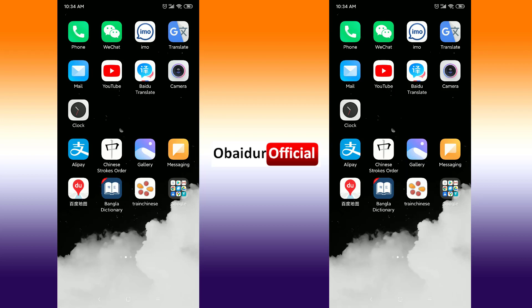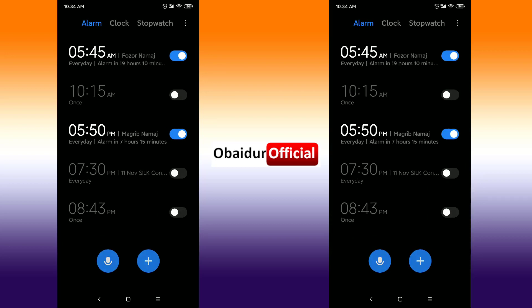Hello viewers, in this tutorial I will show you how you can set your bedtime on your Xiaomi mobile phone. First of all, go to Clock, and after going to Clock, just click on the three-dot menu on the right side.